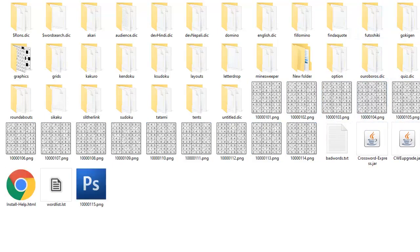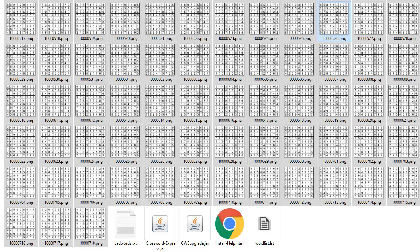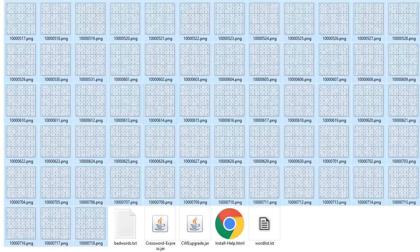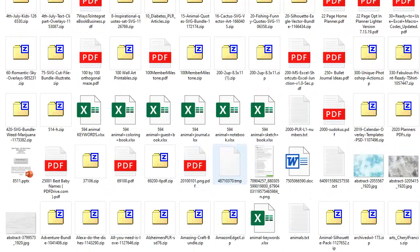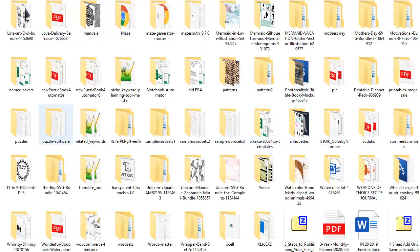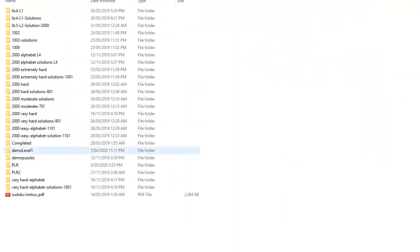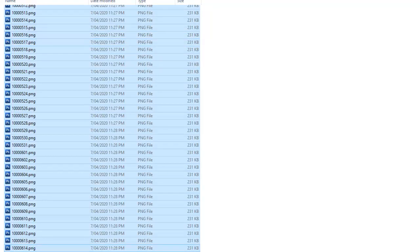We'll come back when it's done its 200. Now we're going to do exactly the same thing we did before with the puzzles, but with the solutions. We're going to highlight everything, cut it, go back to our assets and puzzles folder, go to the Sudoku folder, go to Demo Level One, and put the solutions into that folder. That's your puzzles done and dusted — both the solutions and the puzzles.